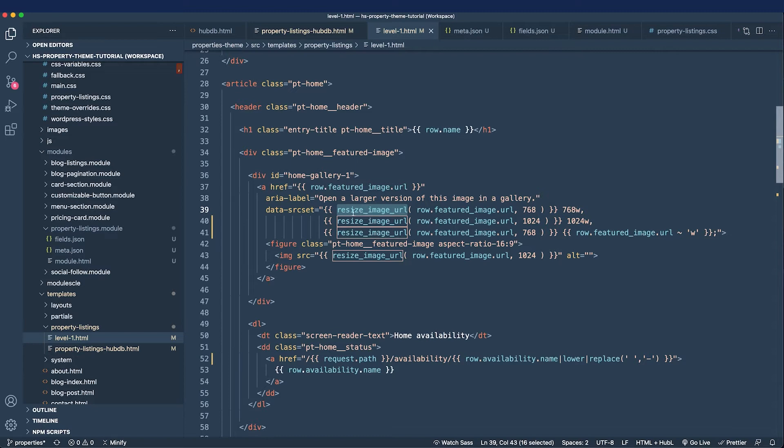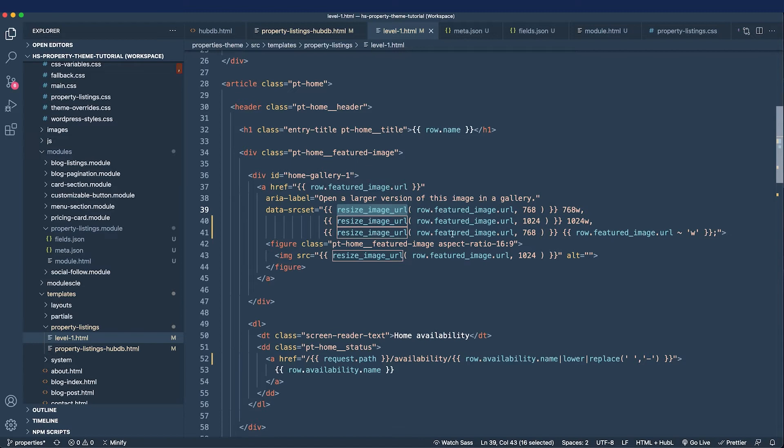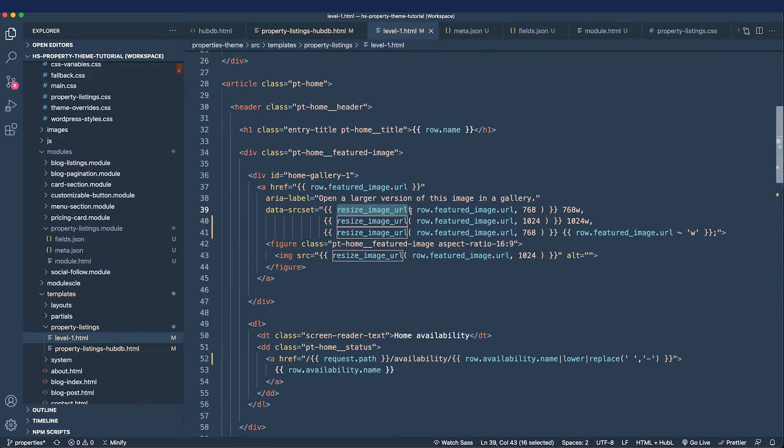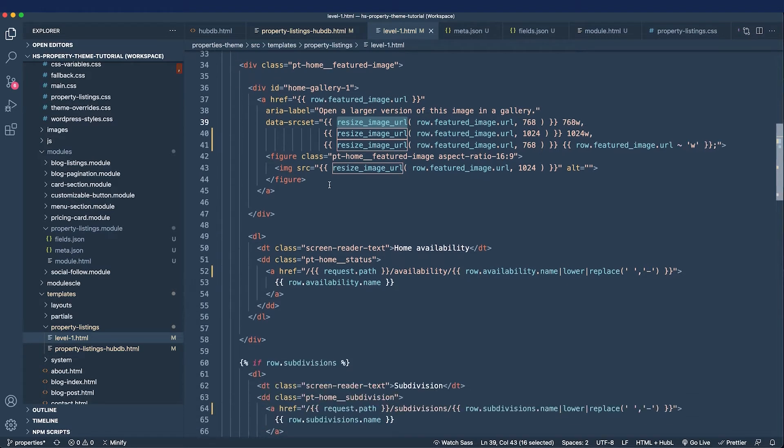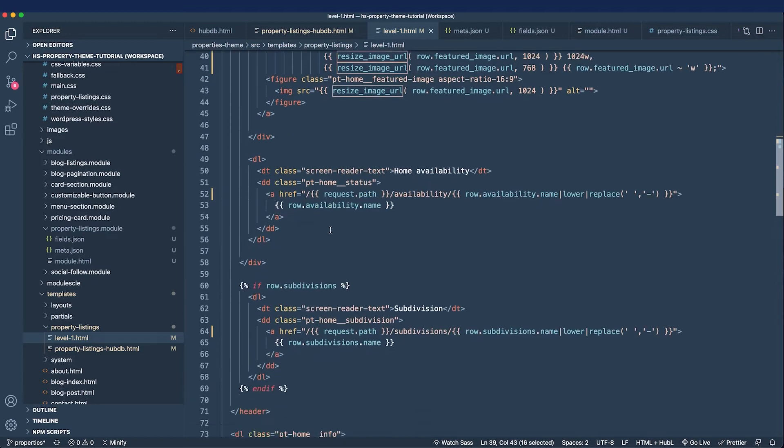First let's cover what I consider to be the most important HubL function and that is the resize image URL function. This function is going to save your life whenever you are tasked with making a website faster and it will resize images for you or really it'll resize images for the content creator. So oftentimes they'll upload something that's 3,000 pixels wide and the image might look great but it makes the website slow. So this resize image URL function gives developers the control that they need to make a lean website and that is something you need to look up the documentation for and memorize by heart in my opinion.